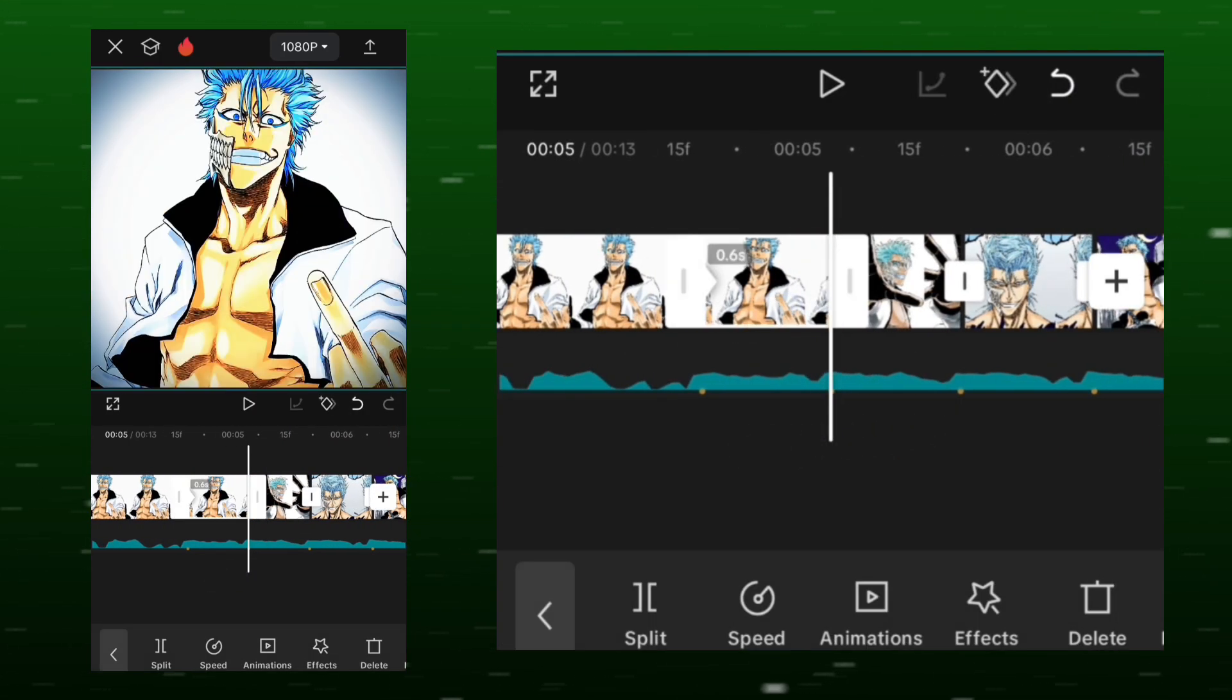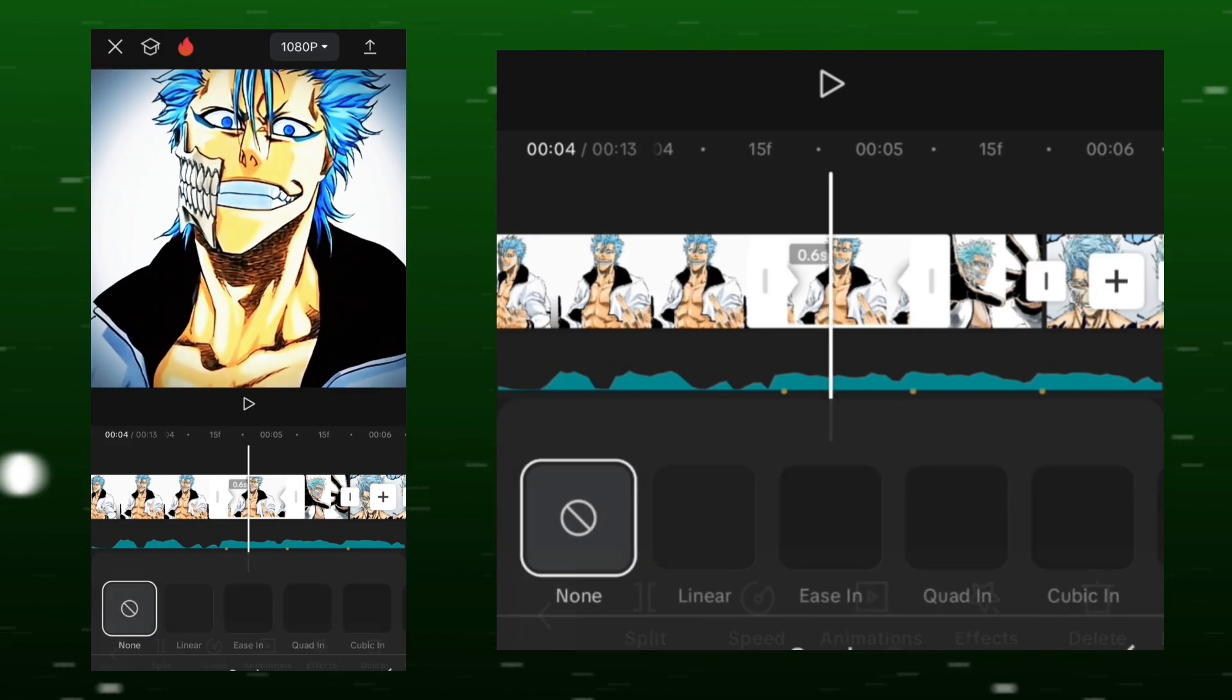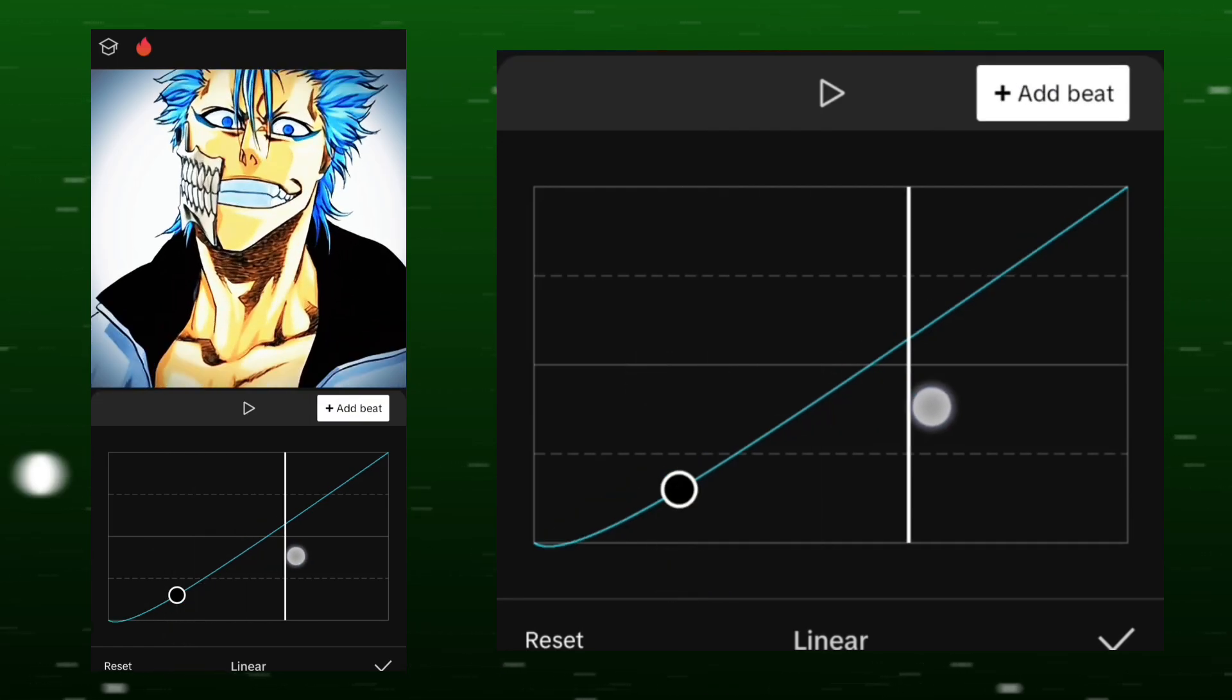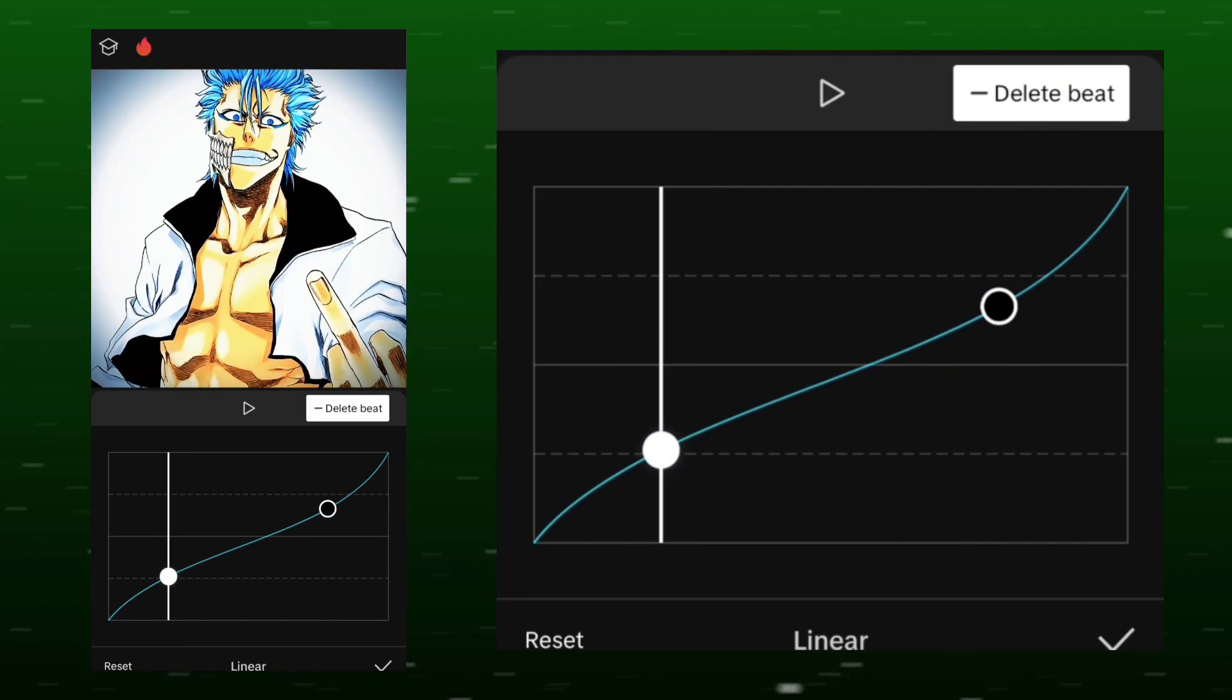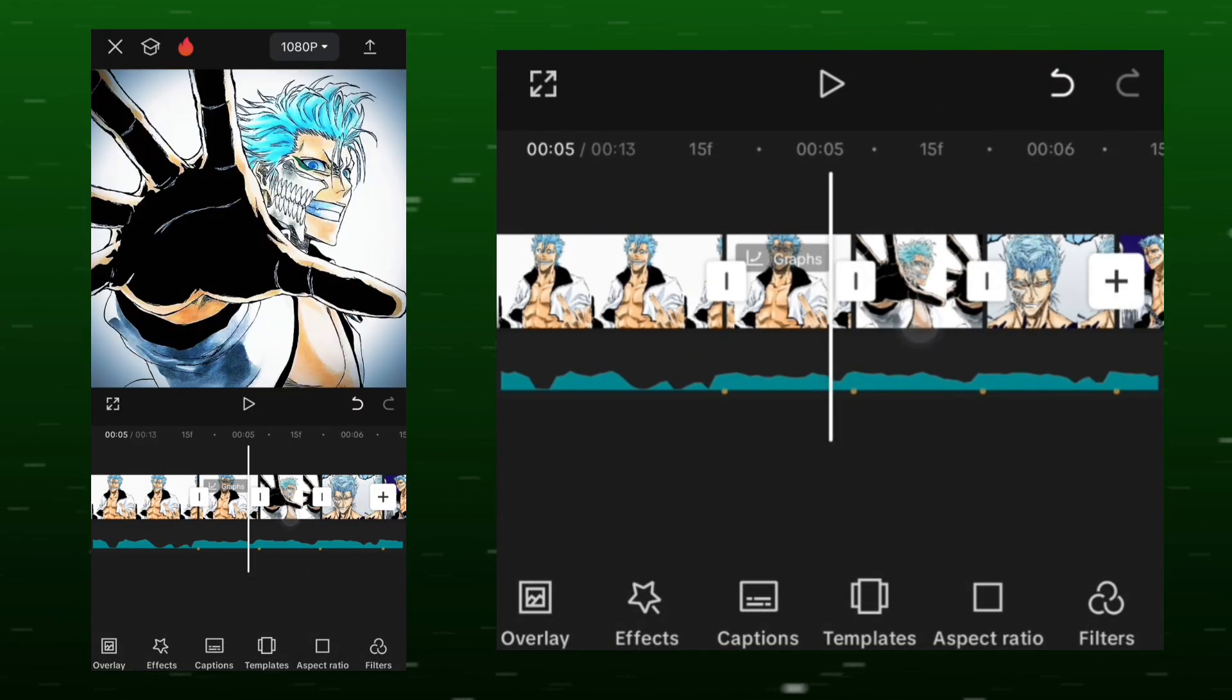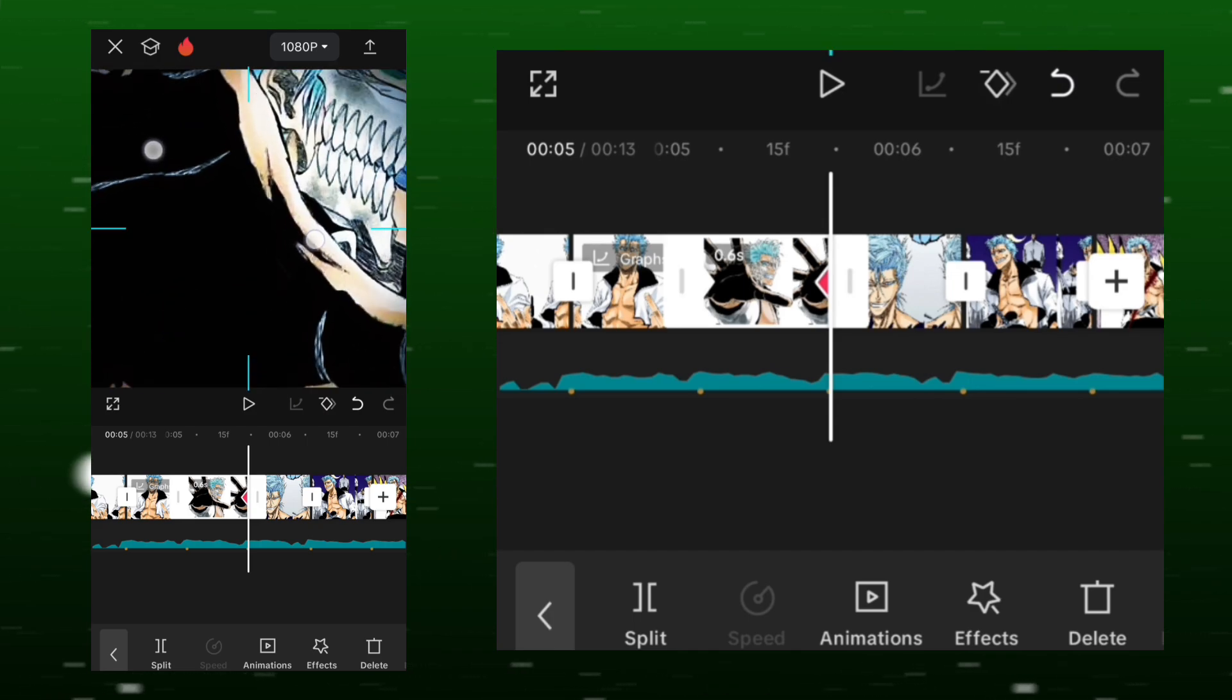Add a keyframe at the beginning and one at the end, then zoom out and use a custom graph like I'm using.